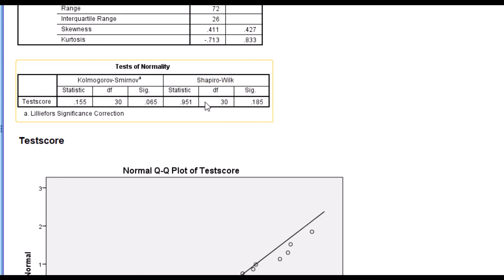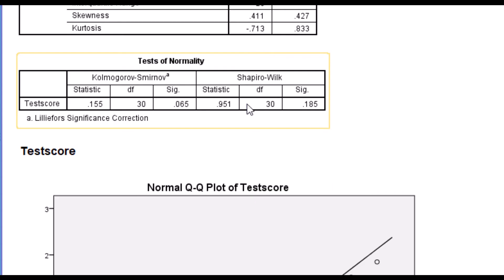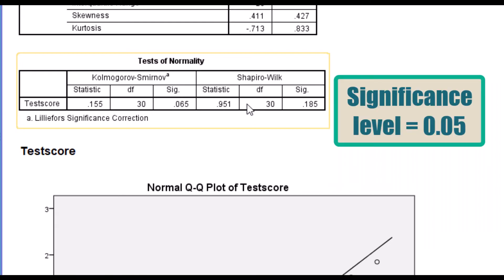Now, in interpreting these results, the rule is that our data does not abuse the normal distribution assumption if the p-value of the Shapiro-Wilk test is higher than our alpha value of 0.05.